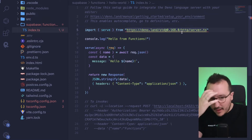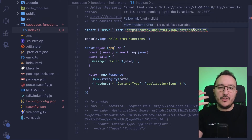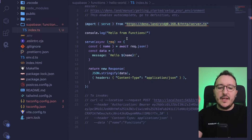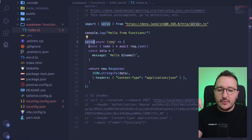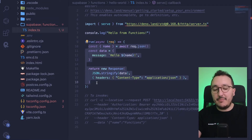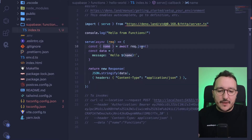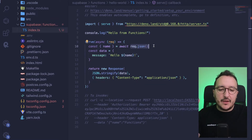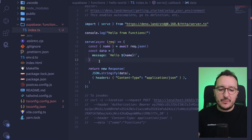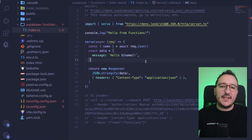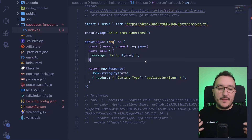Right now this function imports 'serve' from Deno, which is exported from a content delivery network — the official deno.land website. We use the serve function to run a Deno application. In the request, we're supposed to get a name parsed as JSON, then we create an object and return it as a response.